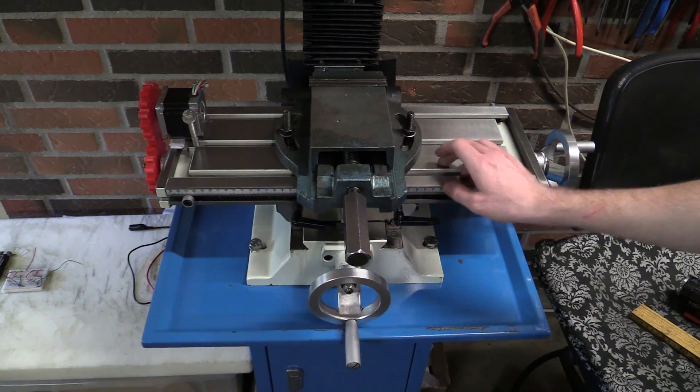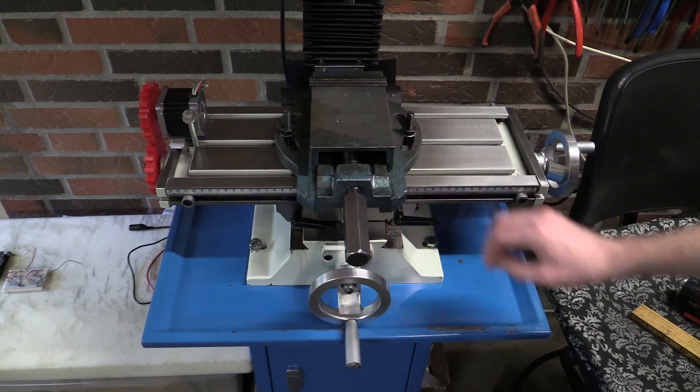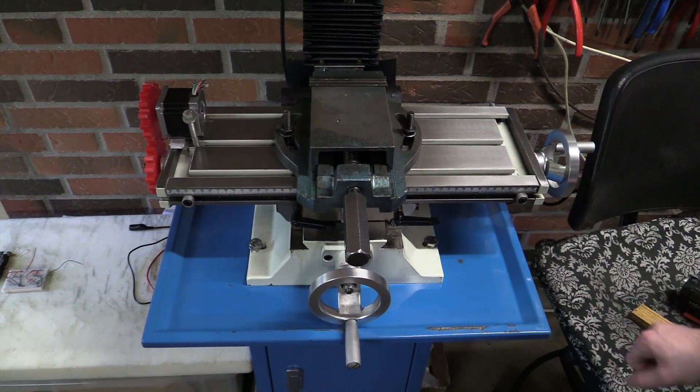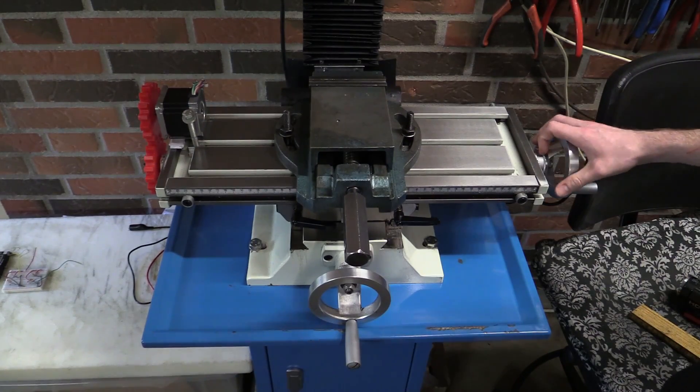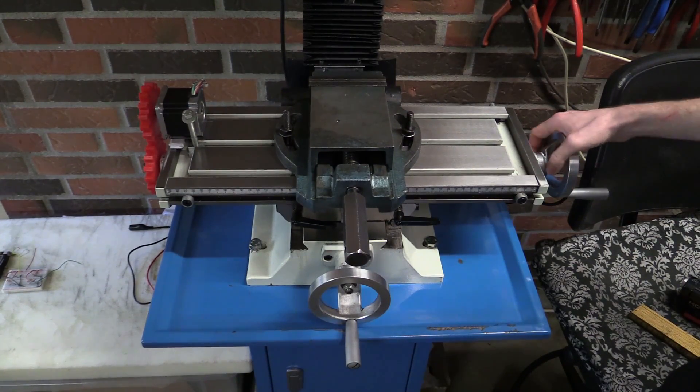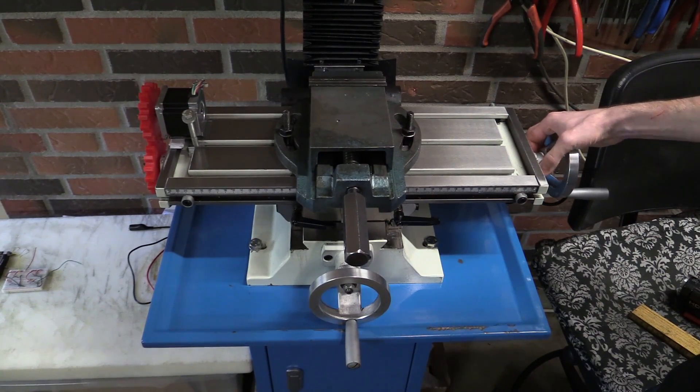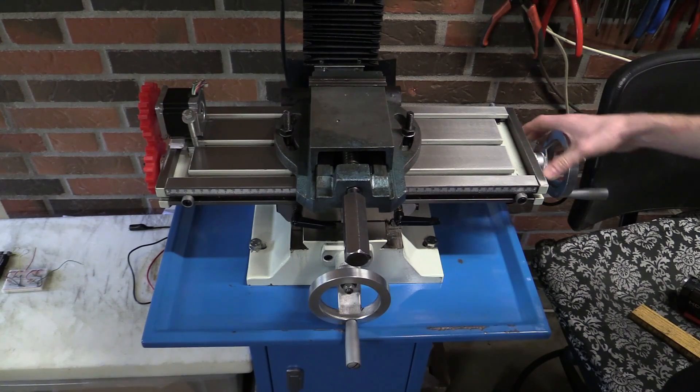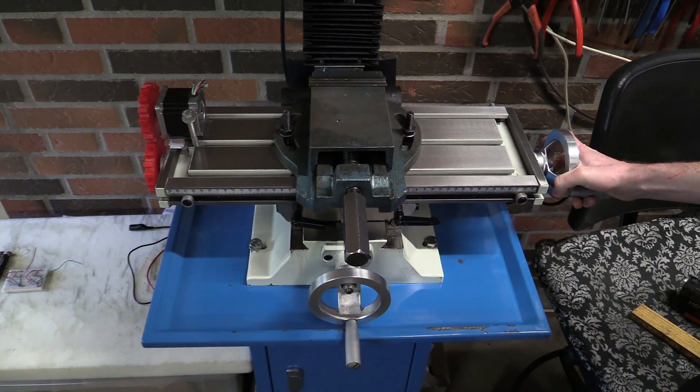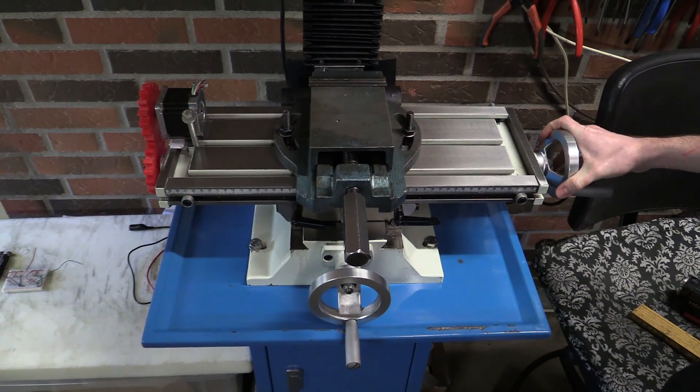And here we got the table. I just mounted an old vise on it that I borrowed. The table just got the traditional dials on it that you can set to zero, and each line is like five hundredths of a millimeter.